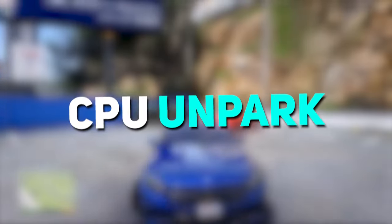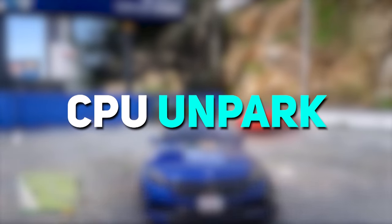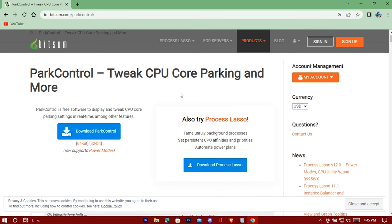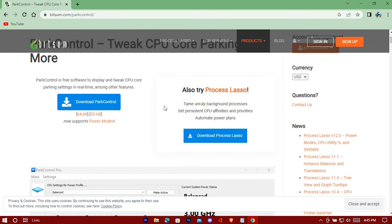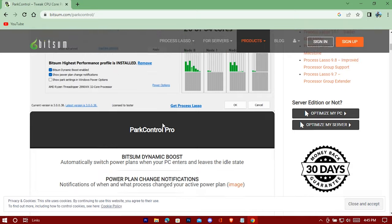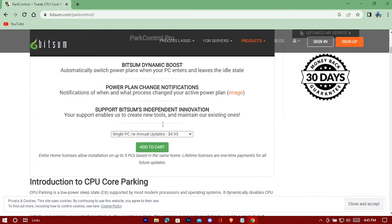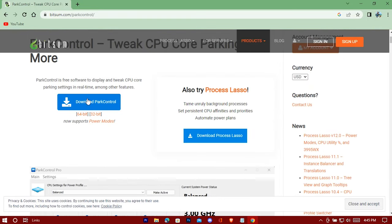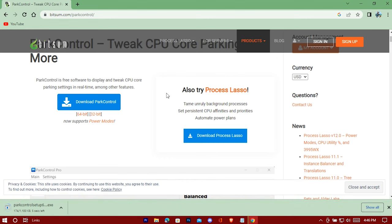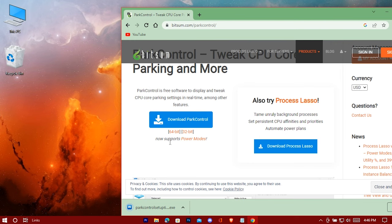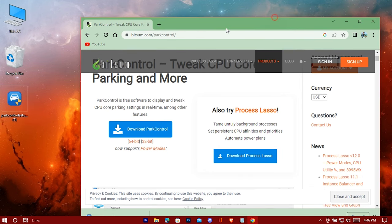And now let's unpark CPU. I'll put a link in the description, click on that and you'll be redirected here. Now download this.